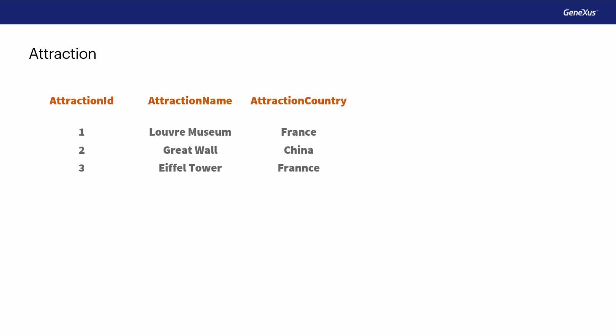An Attraction with Identifier 2, called the Great Wall, and located in China. And another Attraction with ID equals 3, the Eiffel Tower, which is also in France.